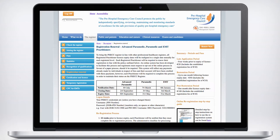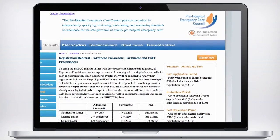This short video will take you through the steps required to complete the online re-registration process. To get started, follow the link in the notification email. Please take the time to read the rules and policy details regarding the re-registration process before continuing.